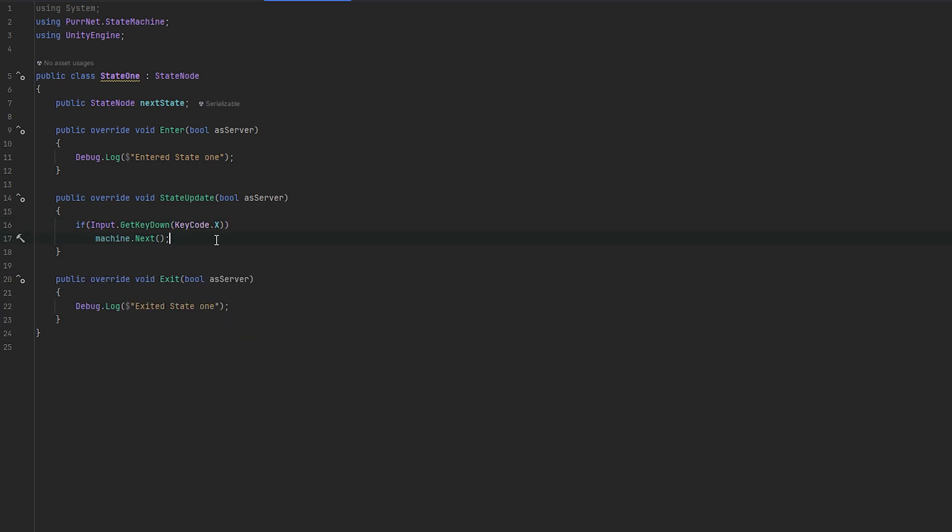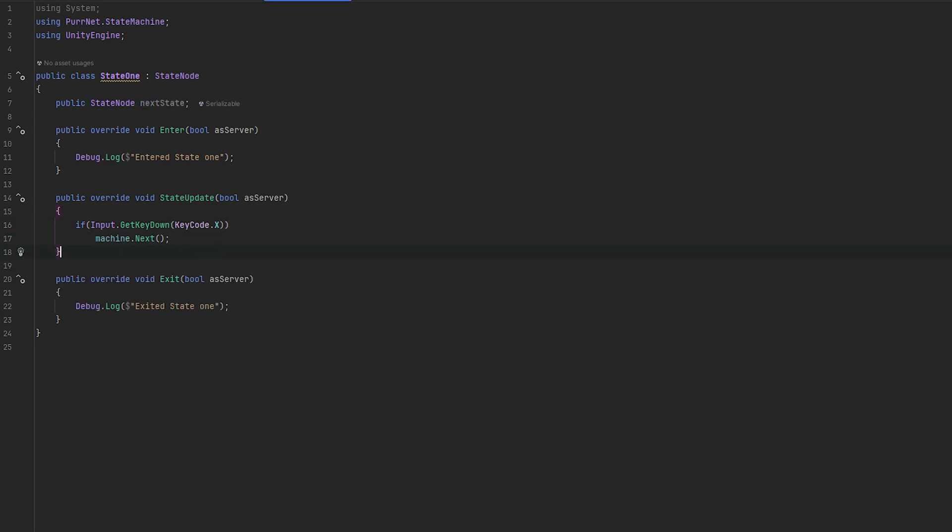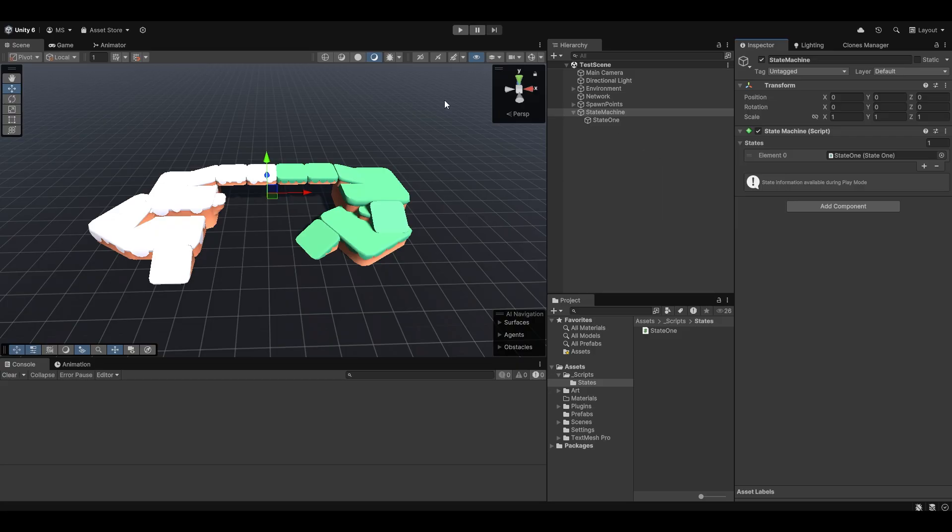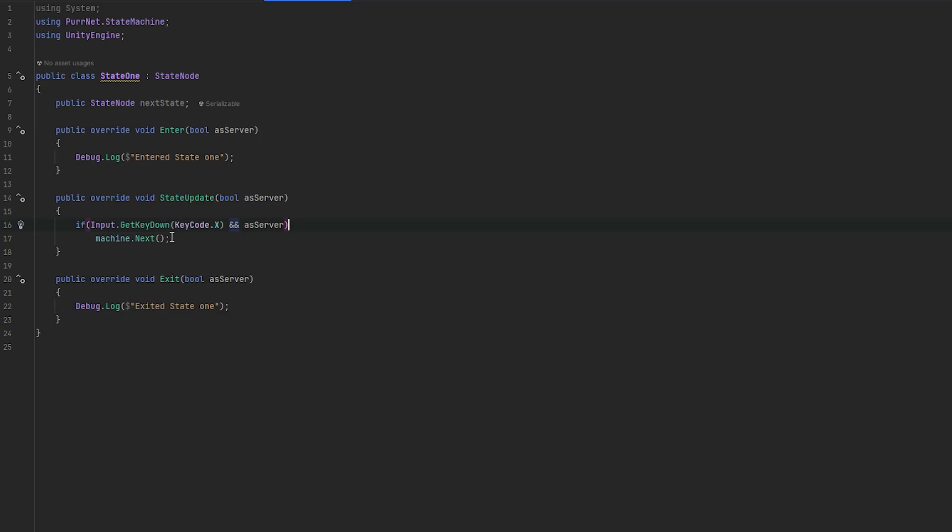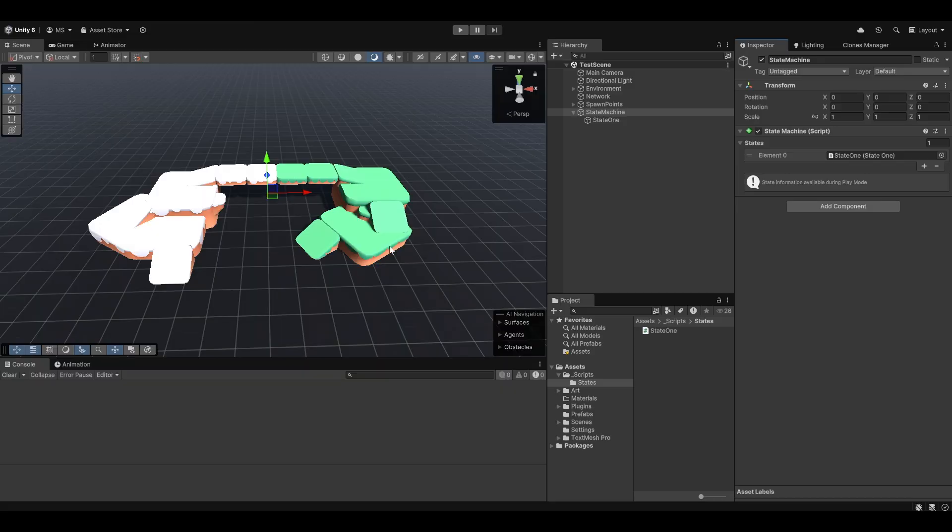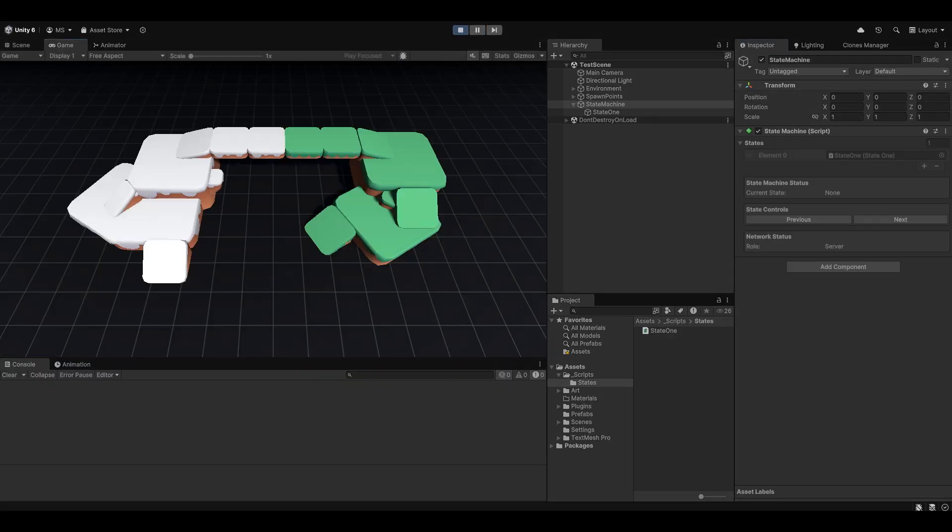So I hope you get the idea and I hope that makes sense. But essentially this just allows us to shuffle between states very easily. Only the server should ever be allowed to control. We only have one state, which means when we run next, we'll just exit state 1 and go back into state 1 again. So let me just start it up here and let me start it up on the client.